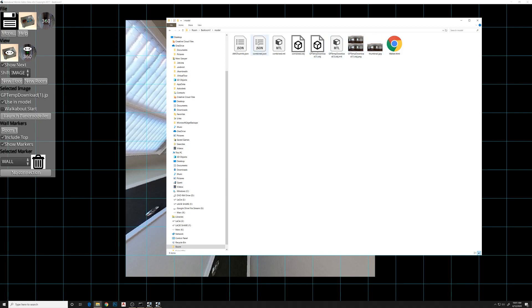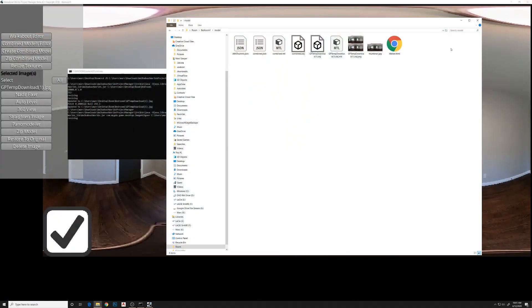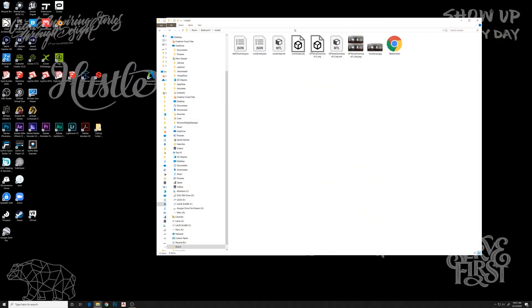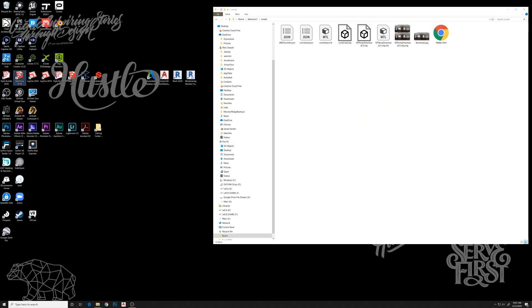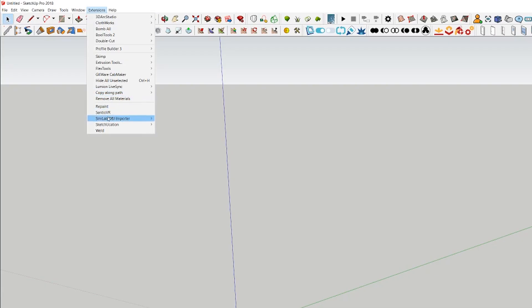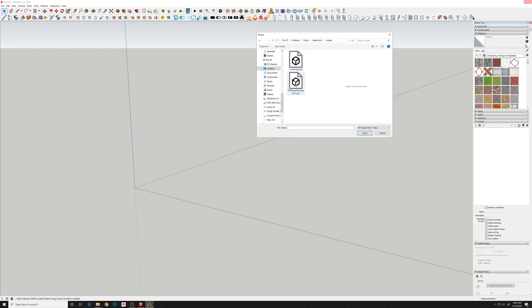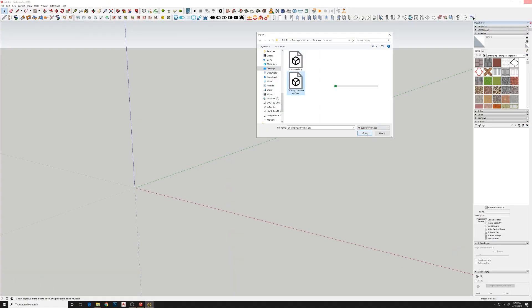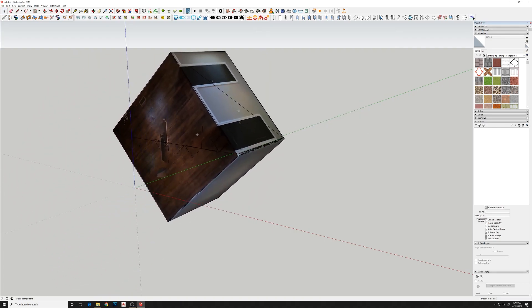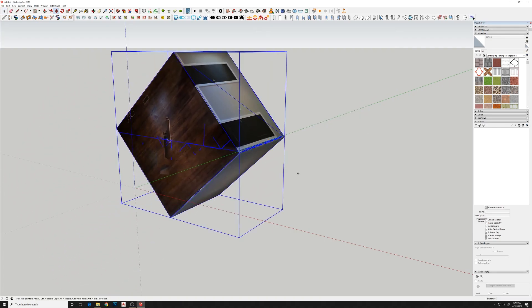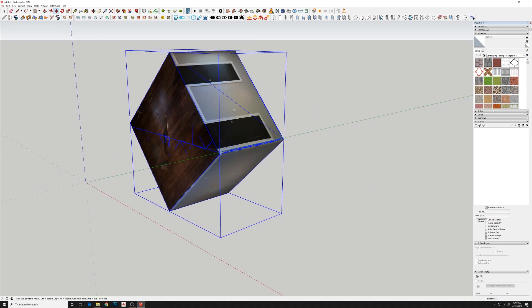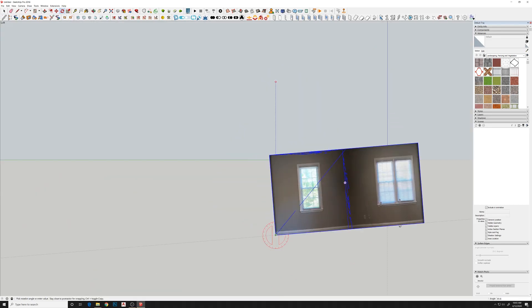So we'll close all this stuff down and I'm going to open up SketchUp. Now we'll do import, import this OBJ.